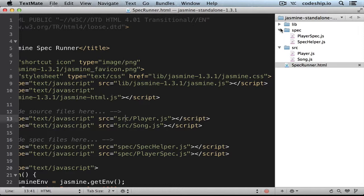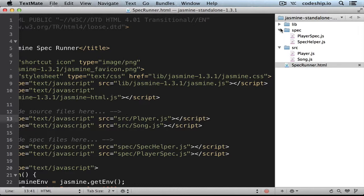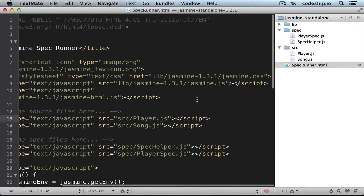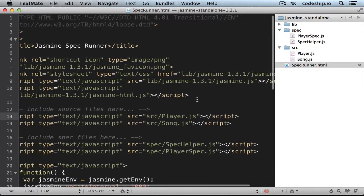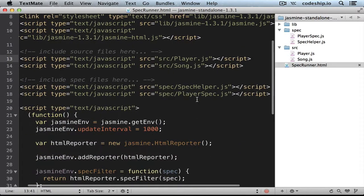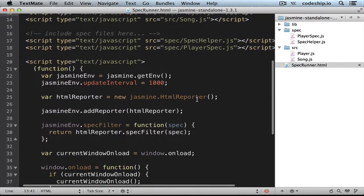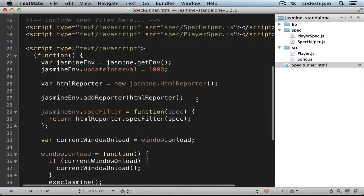But it is really up to you where you put them in your application, as long as you include them in the spec-runner.html file. The following script block sets up the Jasmine environment. You probably want to leave this block unchanged.